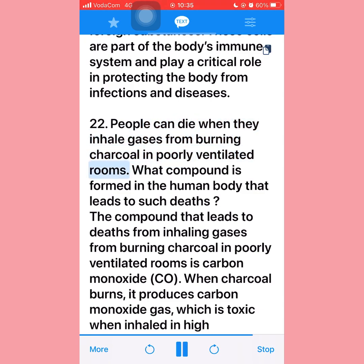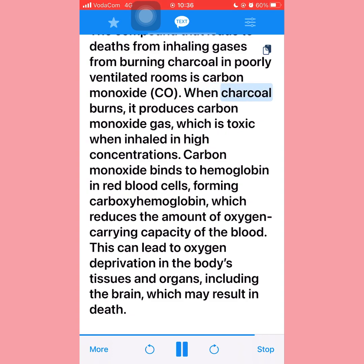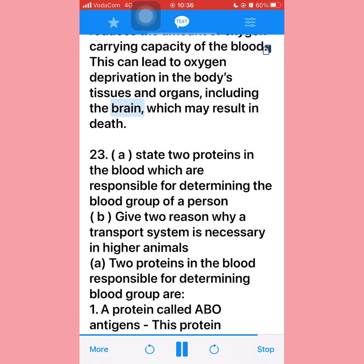Question twenty-two: People can die when they inhale gases from burning charcoal in poorly ventilated rooms. The compound formed is carbon monoxide (CO). When charcoal burns, it produces carbon monoxide gas, which when inhaled in high concentrations binds to hemoglobin in red blood cells, forming carboxyhemoglobin. This reduces the oxygen-carrying capacity of the blood, leading to oxygen deprivation in the body's tissues and organs, including the brain, which may result in death.